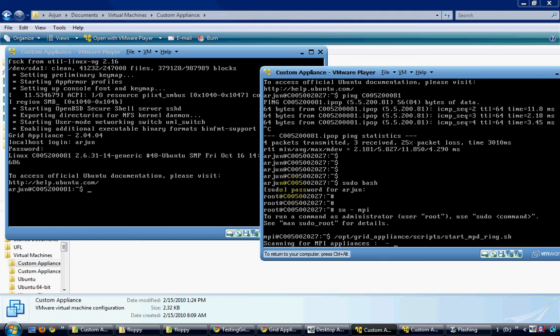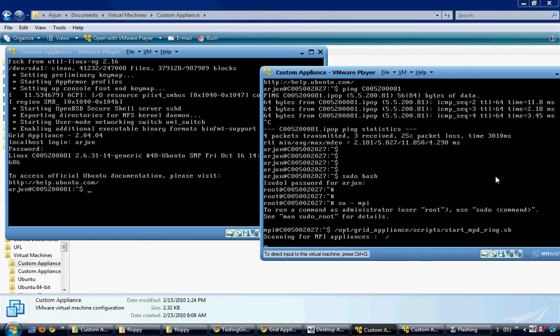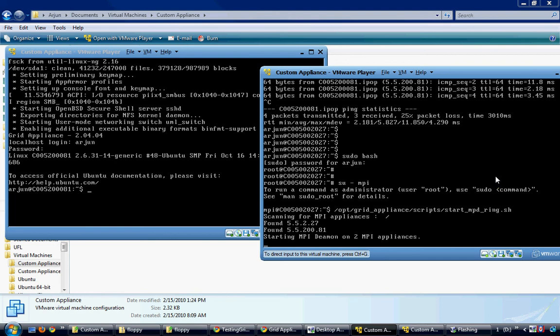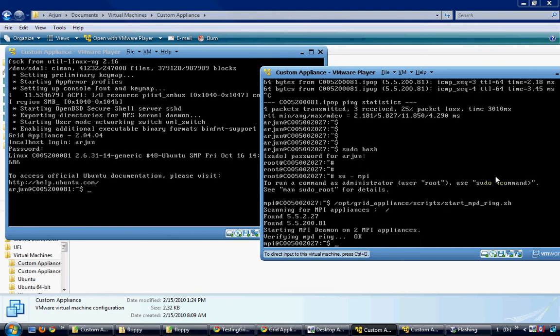This script searches for other MPI appliances in the same appliance pool and starts the MPD daemon process in each of them. And this way I could easily set up my virtual cluster. Hope you found this video helpful. Thank you.